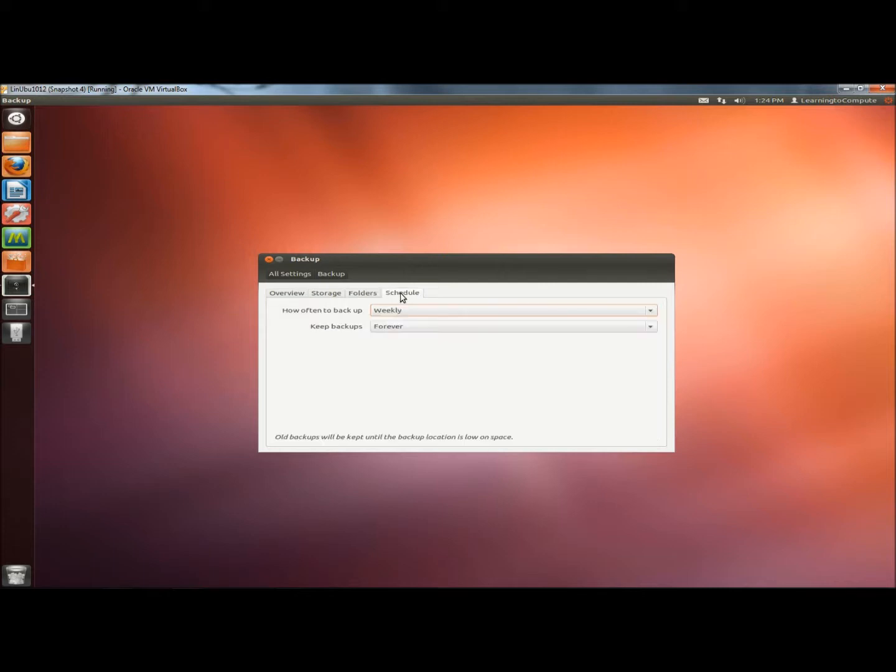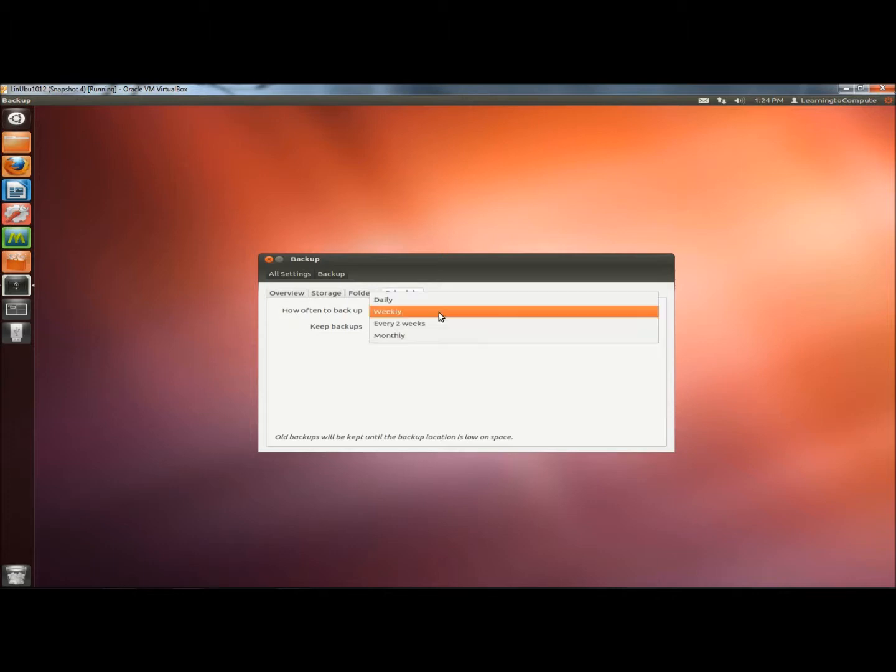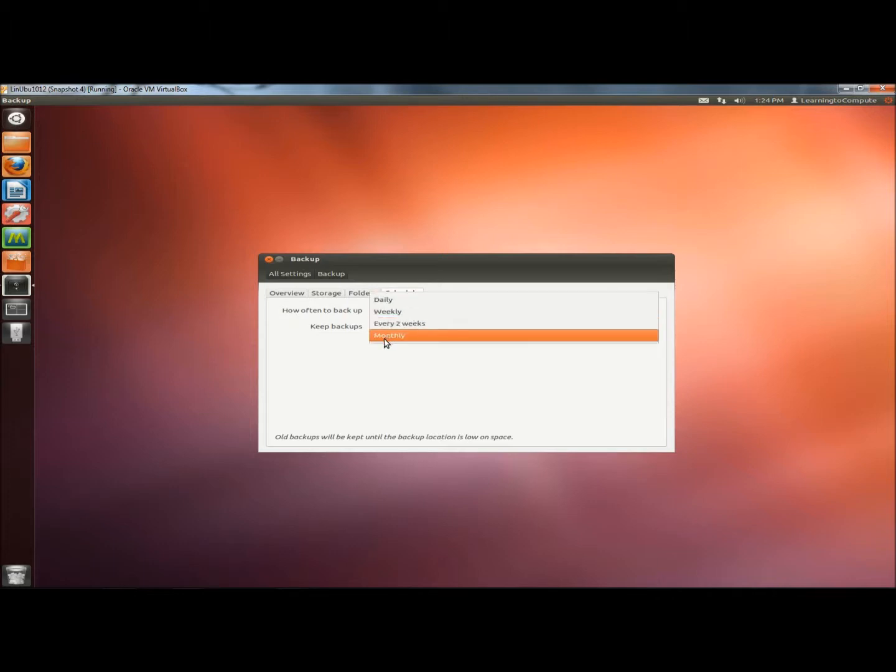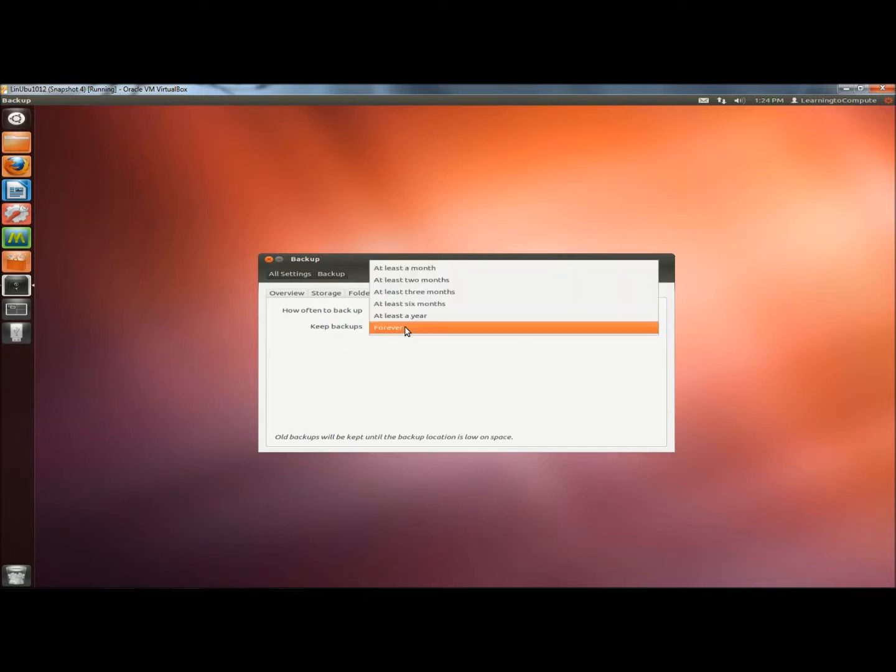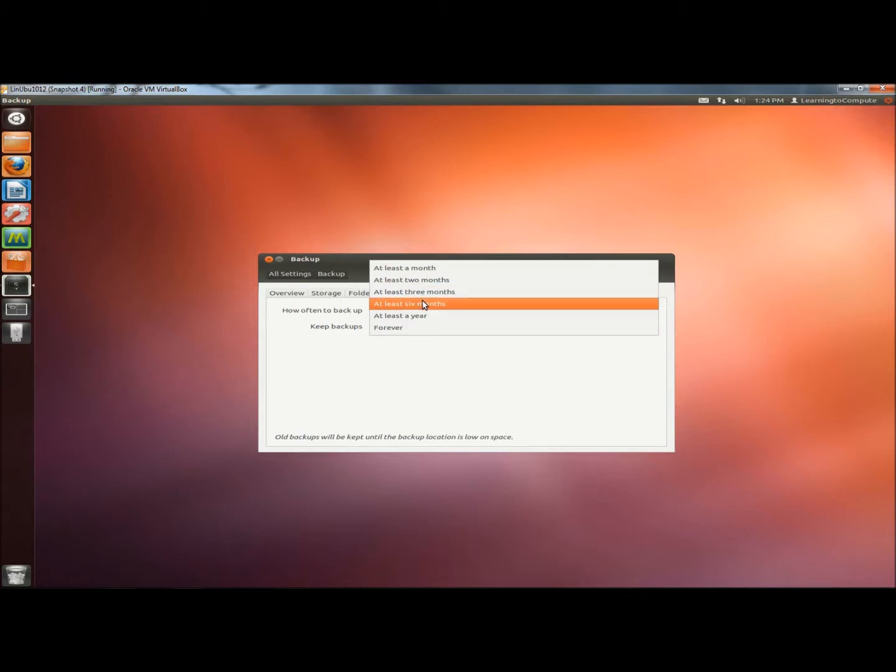Next I'll go to Schedule. Right now my backups are scheduled to run weekly. I could also run daily, every two weeks or monthly. My backups are set to be kept forever. There's also a month, two months, three months, six months, and a year.